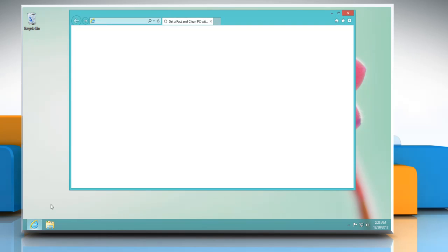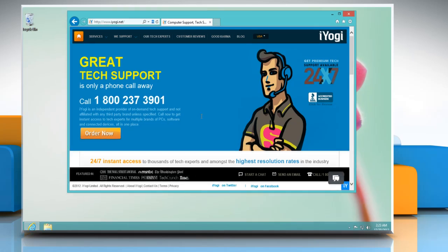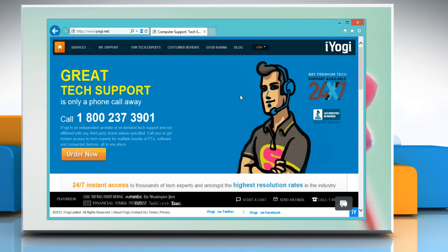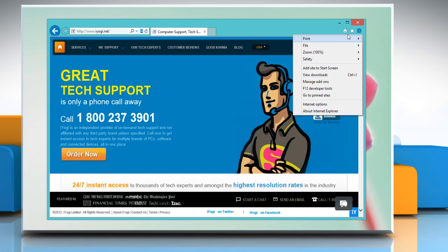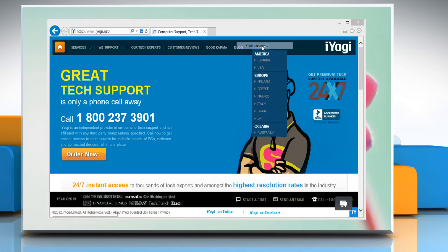Open Internet Explorer 10 desktop version. Click on the gear icon on the top right corner of the window. Go to print and then click print preview.